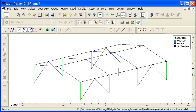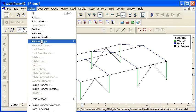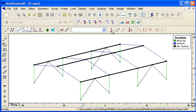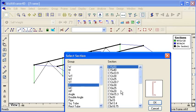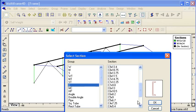For the horizontal sections between the frames we can select them automatically and I'm going to choose a section from the library that's a channel.